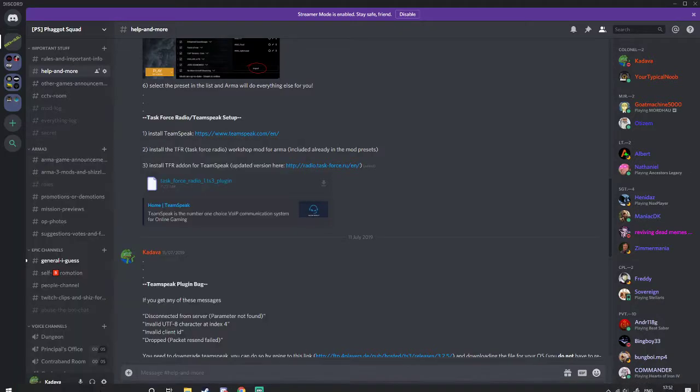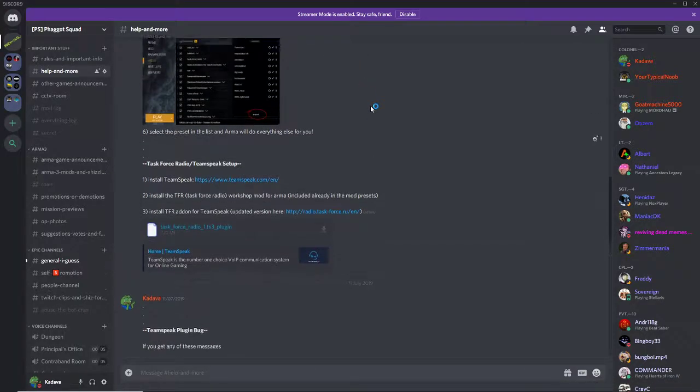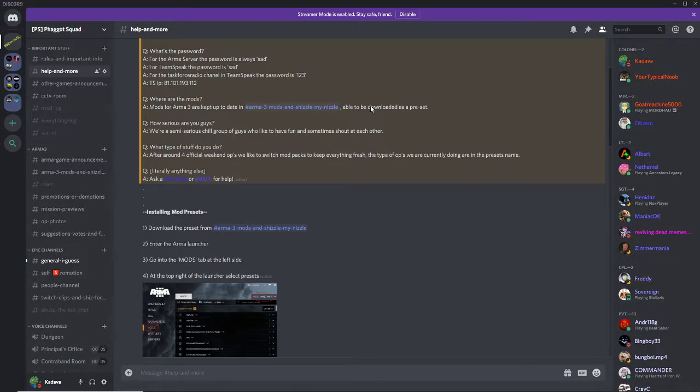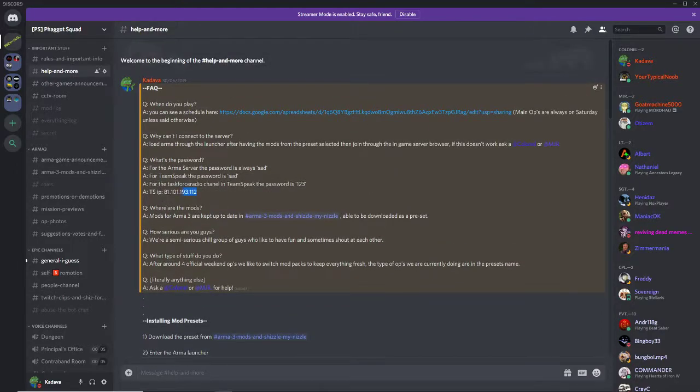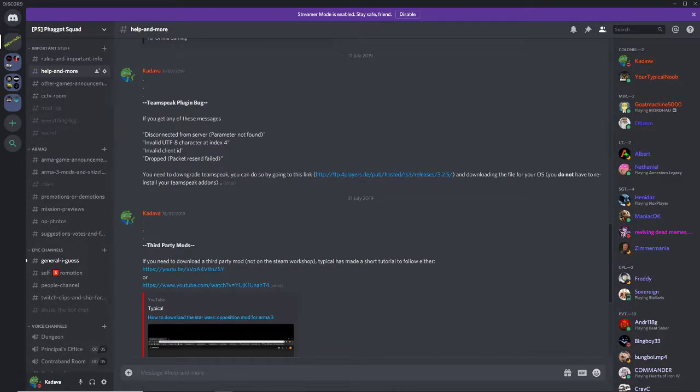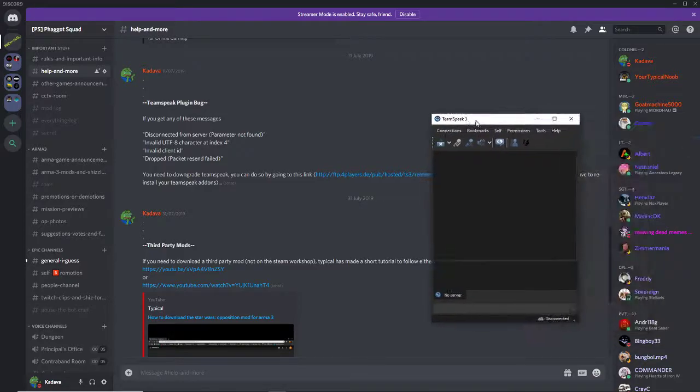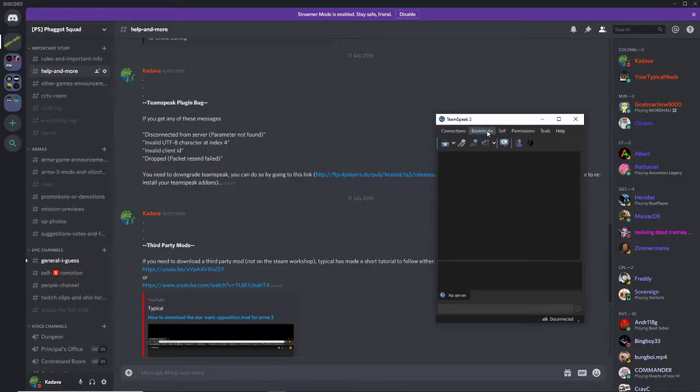And then you need to go to Teamspeak 3 client. Our server IP is here and the passwords and whatnot. It will say if you want to update, just click not now if you use the older version.